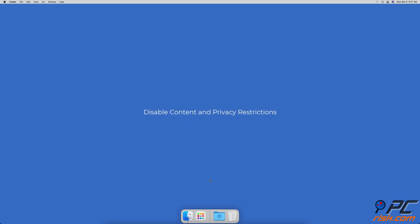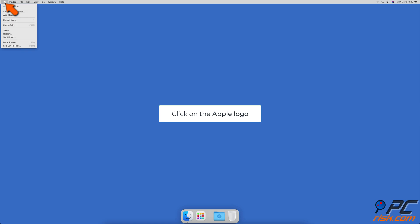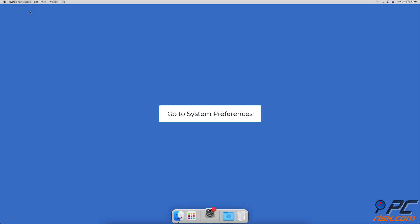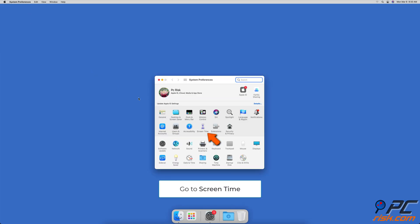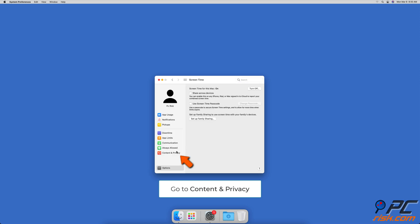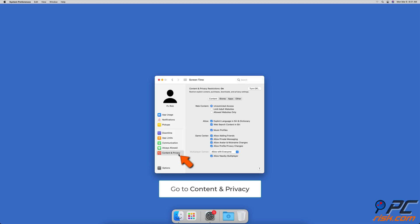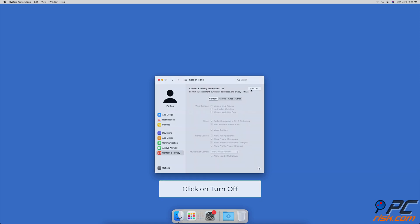Disable Content and Privacy Restrictions. Go to the Apple menu by clicking on the Apple logo. Click on System Preferences. Then, go to Screen Time, and click on Content and Privacy. If the Screen Time is enabled, you can click on Turn Off at the top right corner to disable Screen Time.